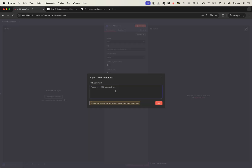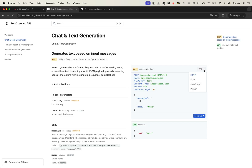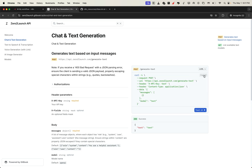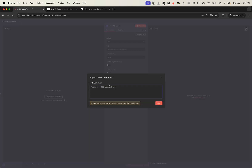The Import from cURL feature lets us paste a cURL command and it'll automatically populate all the request parameters for us. A cURL command is basically a snippet of code used to send API requests right from your terminal, and it's incredibly handy for testing. Here, we're using it to instantly configure our HTTP node in N8N. Head to the Zero2 Launch docs — you'll find a ready-made cURL example for every API endpoint. Just copy the one you want and paste it into the cURL import box, then we'll customize it a bit.